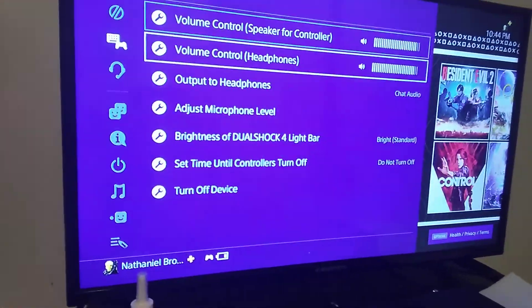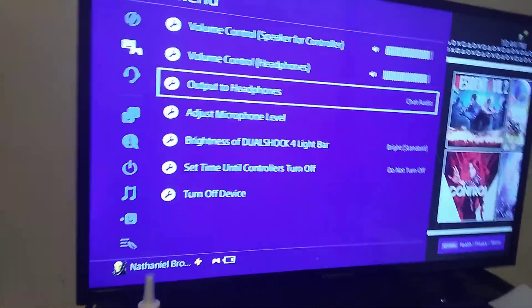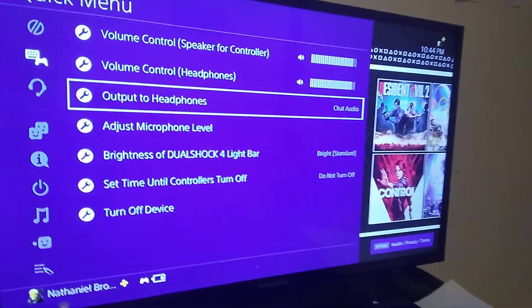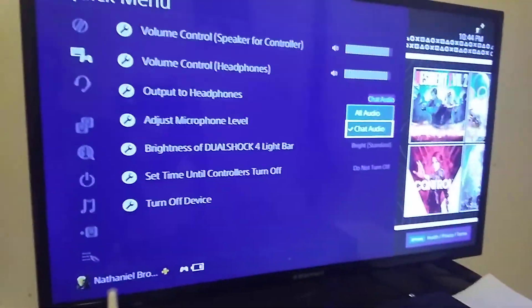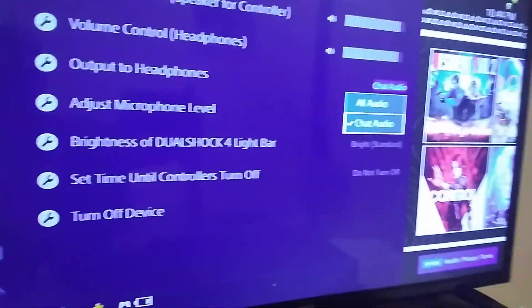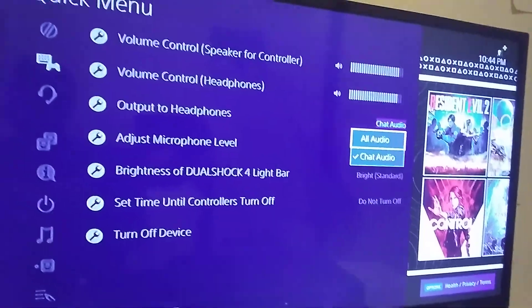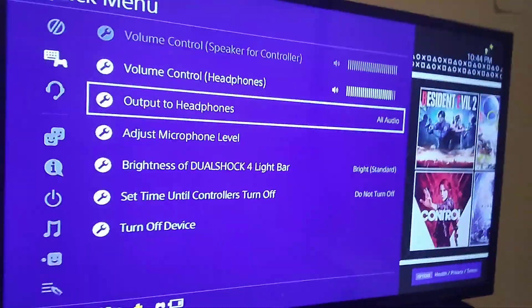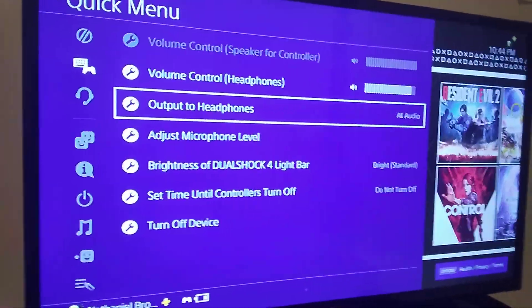Then go over to Output to Headphones and switch that from chat audio to All Audio. Now you can hear everything.